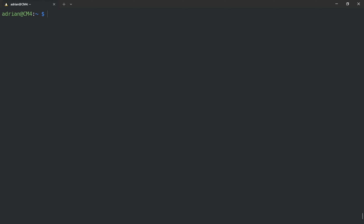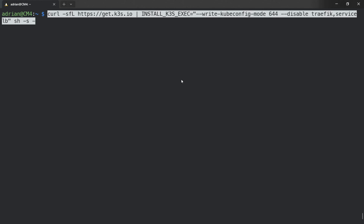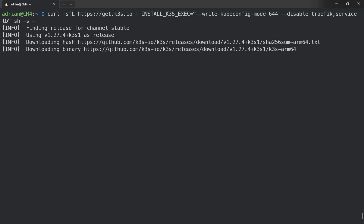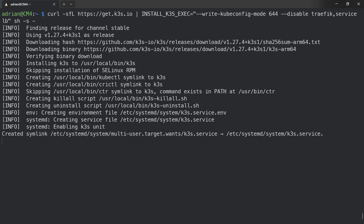Since I already removed all the configuration, we are going to install everything from scratch. We need to disable the Traefik service load balancer, so we use the install URL with the K3S exec flag, write kubeconfig mode 644, and disable Traefik service load balancer. Also remember about the cmdline.txt file — you need to add cgroup_enable=memory and cgroup_memory=1.